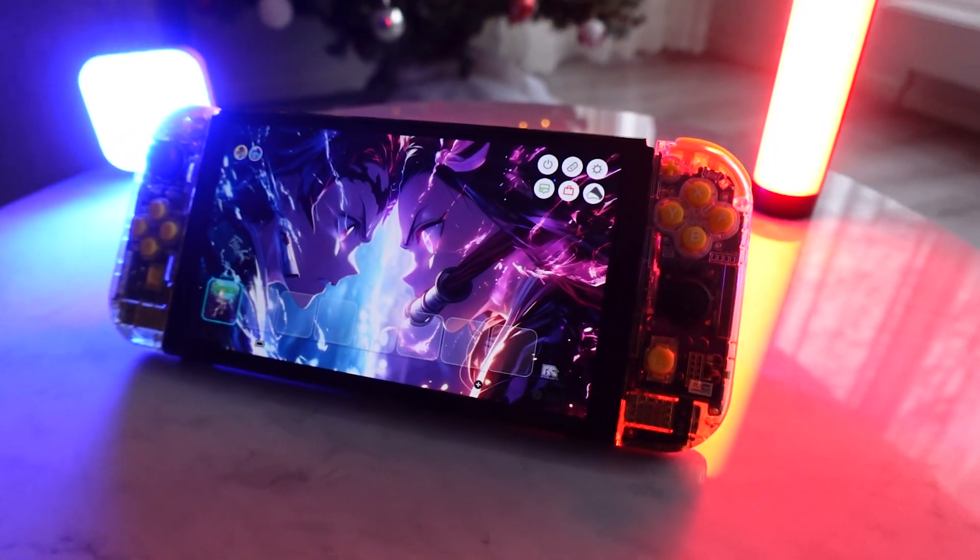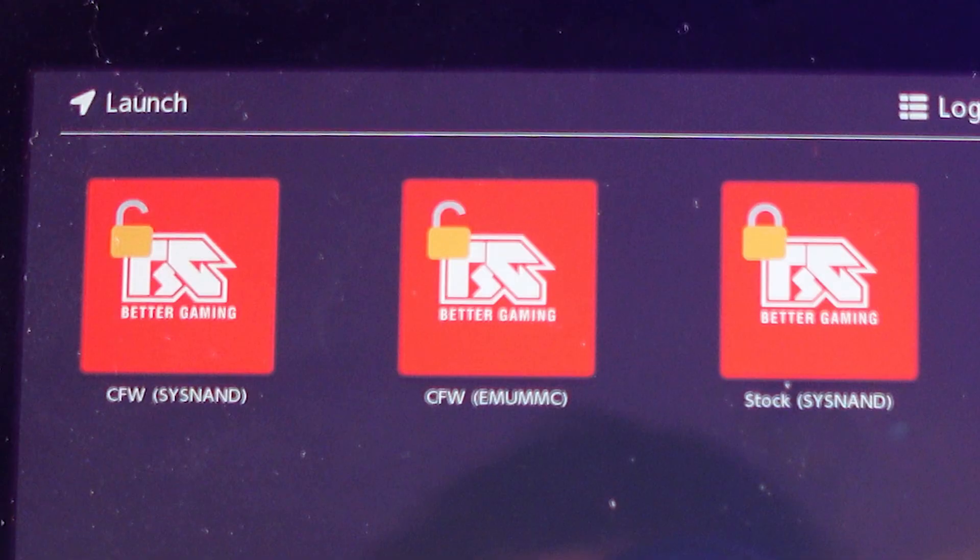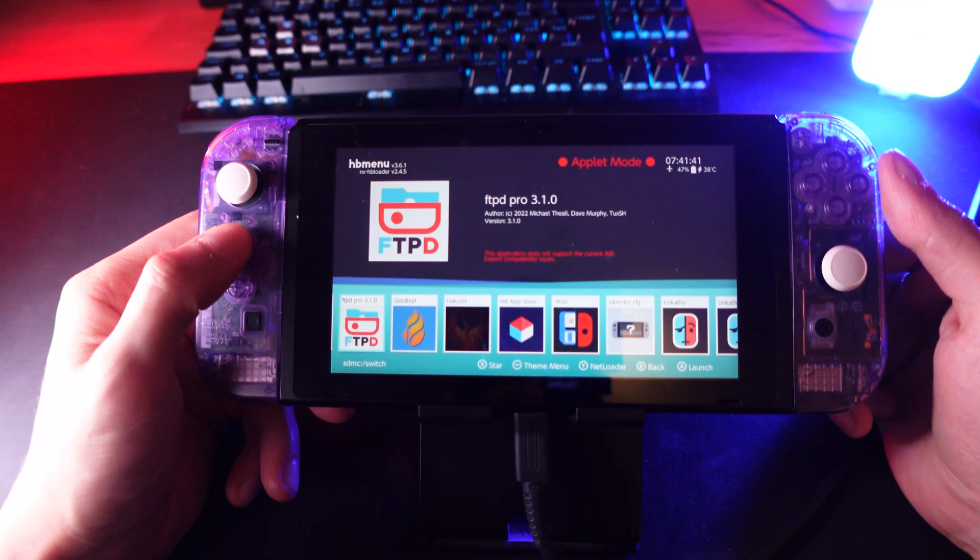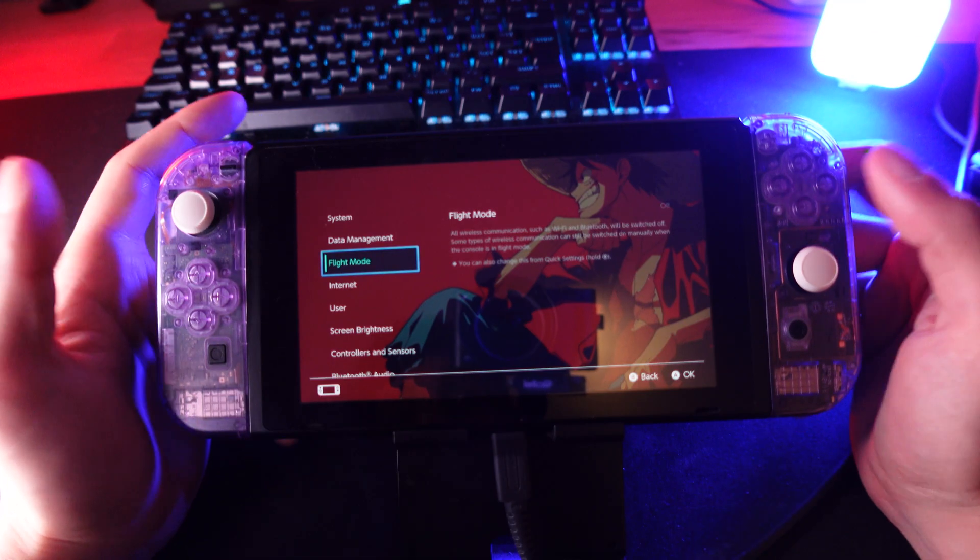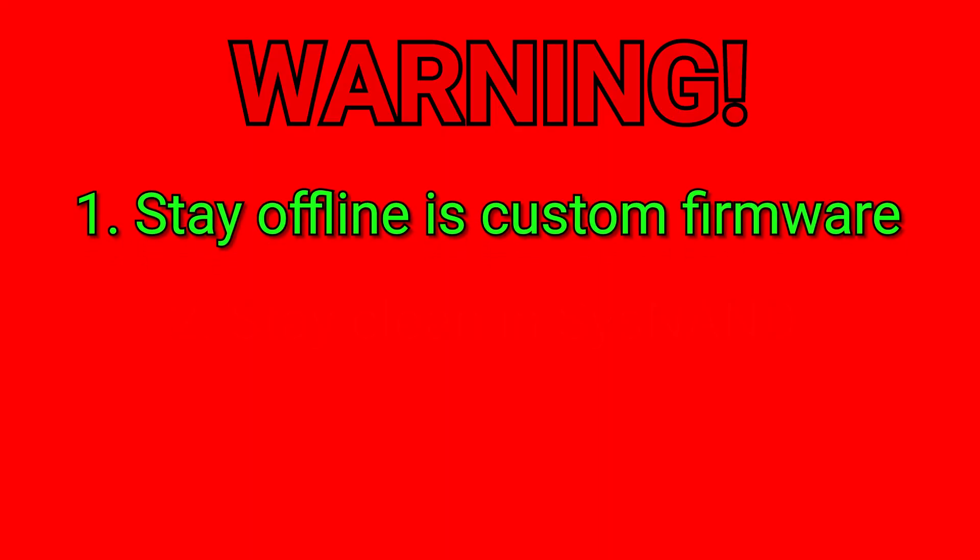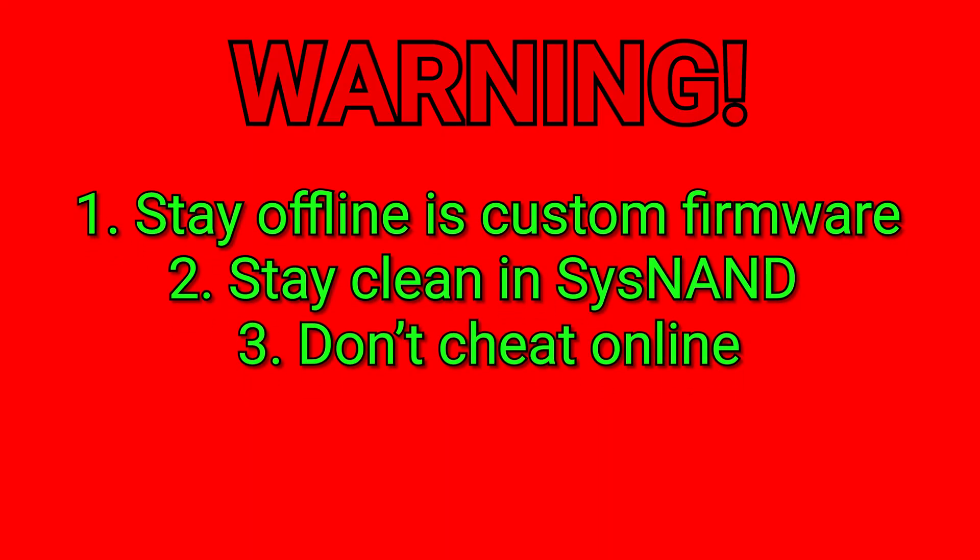Now you have a fully modded Switch with Atmosphere, custom firmware, EmuNAND, Hekate, TinWoo, custom themes and protections in place. Stay offline in custom firmware, stay clean in SysNAND, don't cheat online and enjoy homebrew. Don't forget to smile. My name is Mew. Peace.